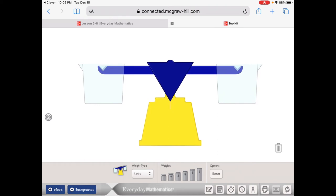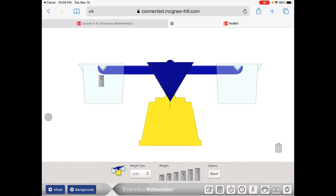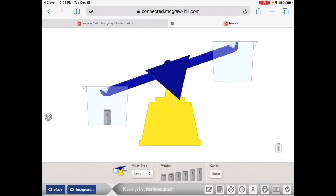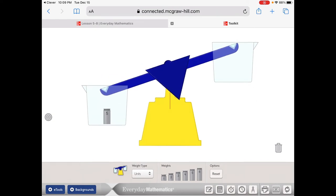Down below, you have these different options of weights that you can put on either side of the balance. You can pick any number you want. I'm going to pick 5. You just hold it with your finger and drag it into the balance. You can see that since I put 5 on one side, it went down because there's nothing or 0 on the other side. And 5 is greater than or heavier than 0.